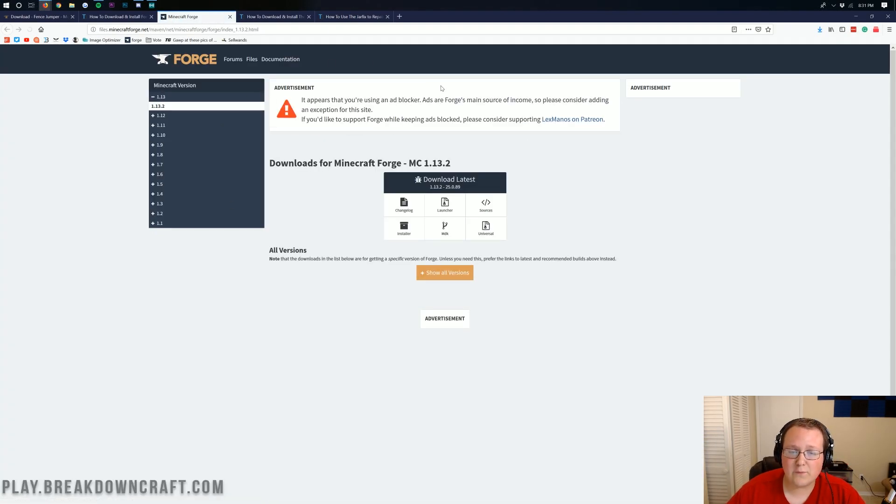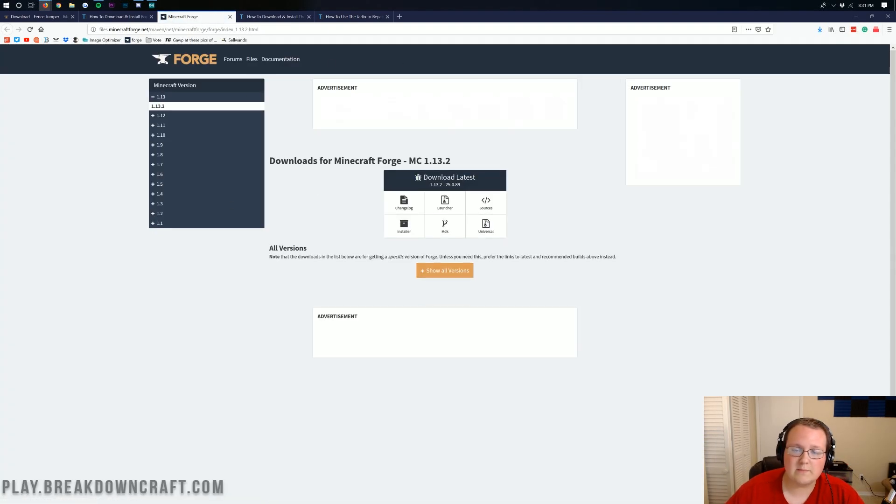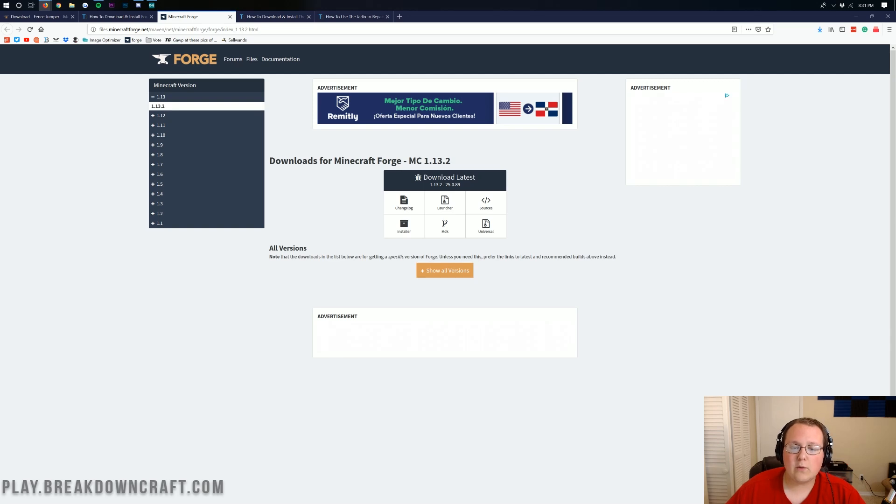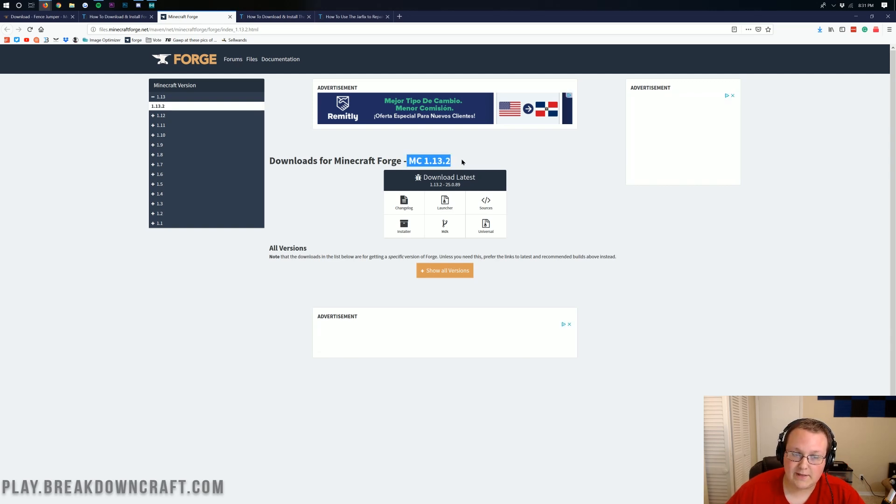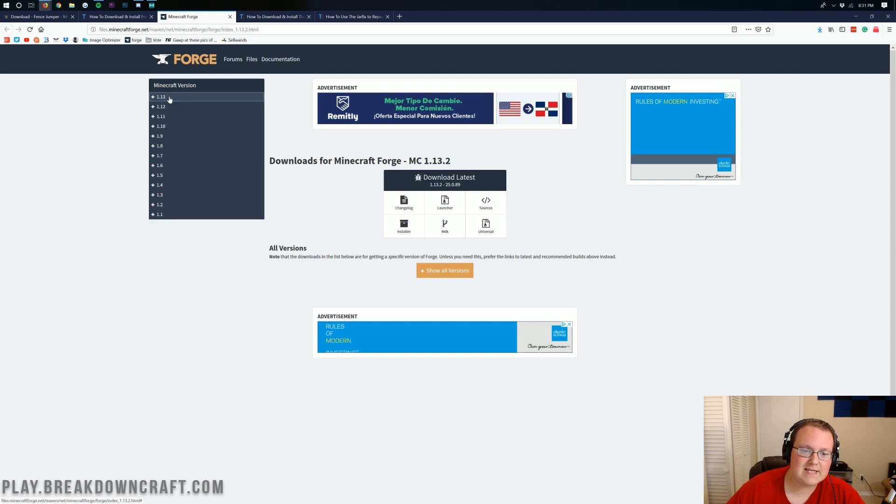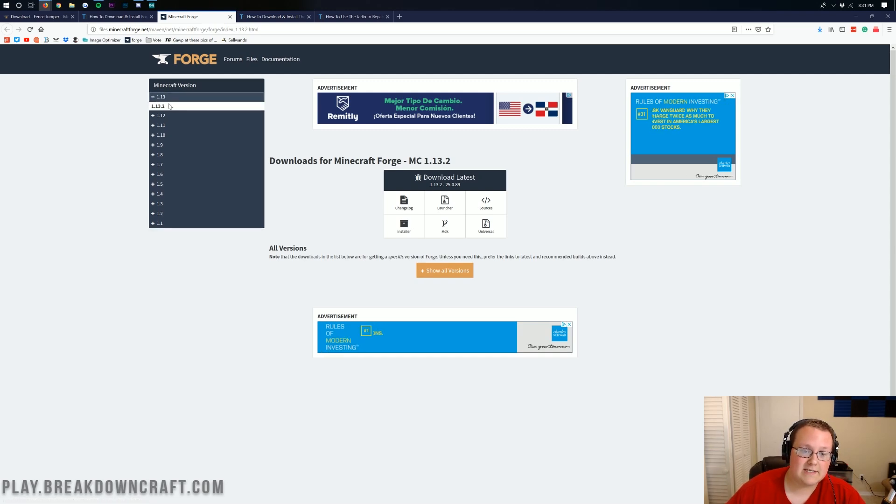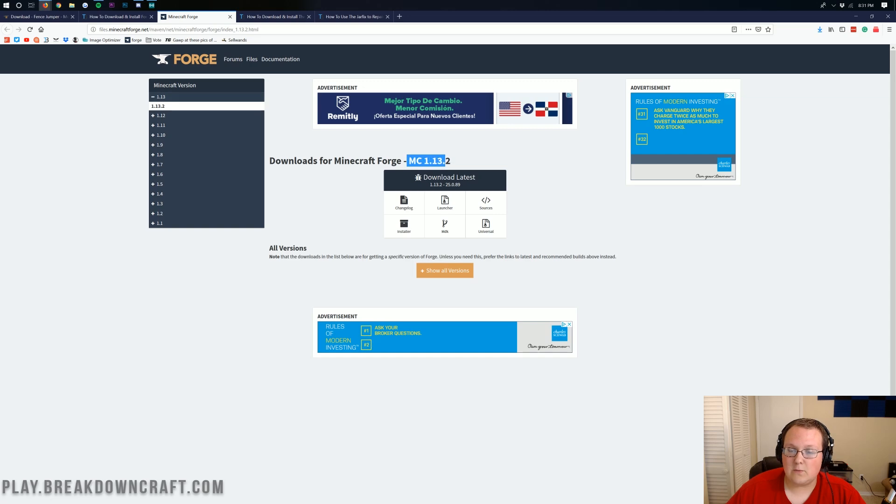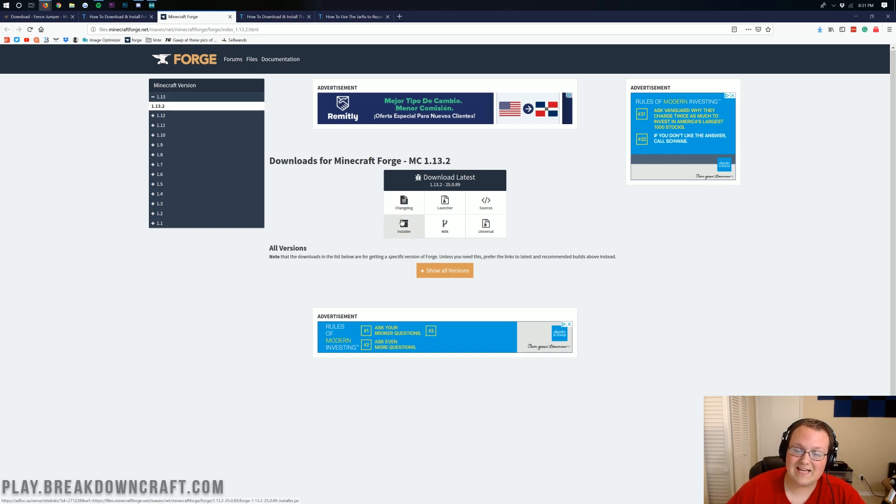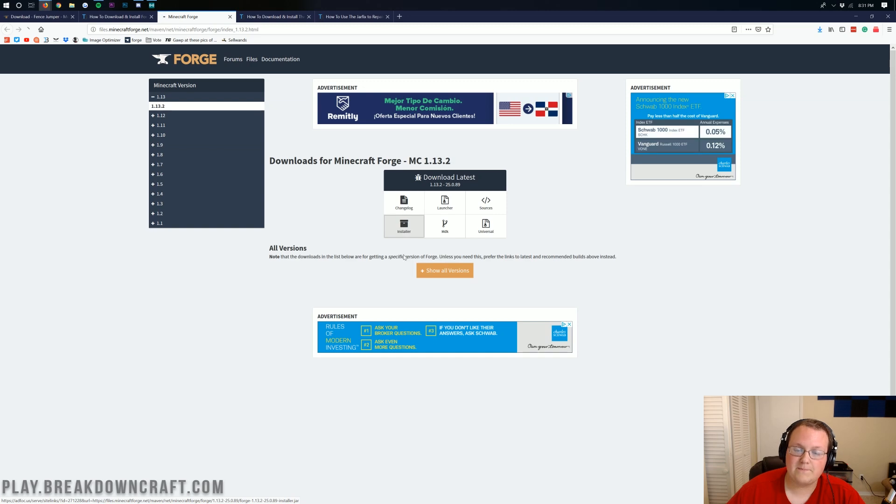And it will take us to Forge's official website, where we can see that this is MC1.13.2 here. If it's not, just on the left-hand side, click on 1.13, and then click on 1.13.2. And then it should say MC1.13.2 up here. Once it does, you can go ahead and click on the Installer button right there.